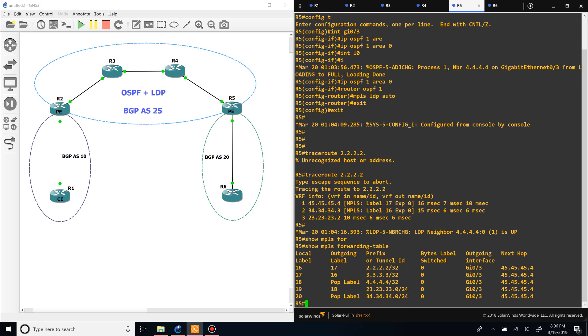If we show the MFIB, you can see that we have labels assigned for our interfaces. If you see 'no label', that's an issue. We're not going to get into those details, so let's continue.